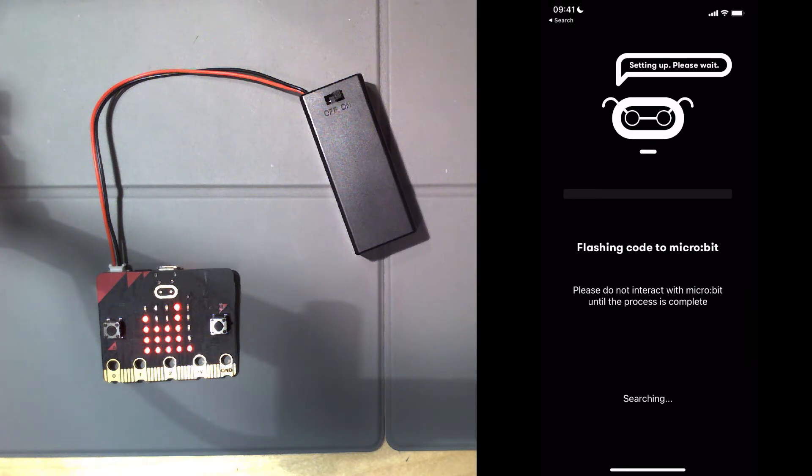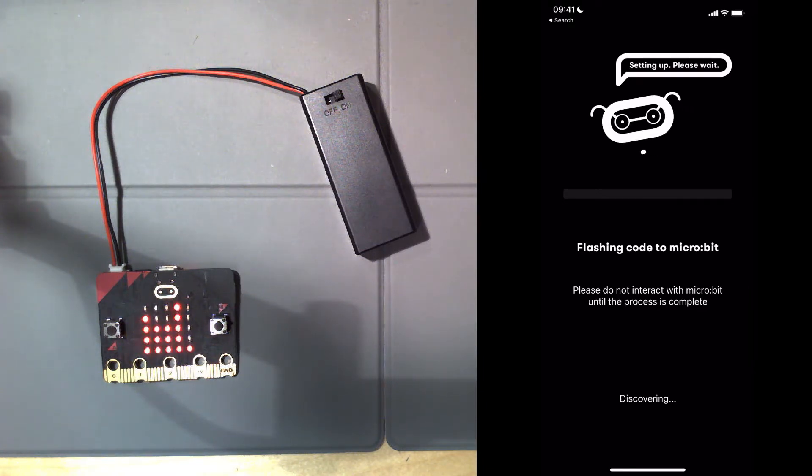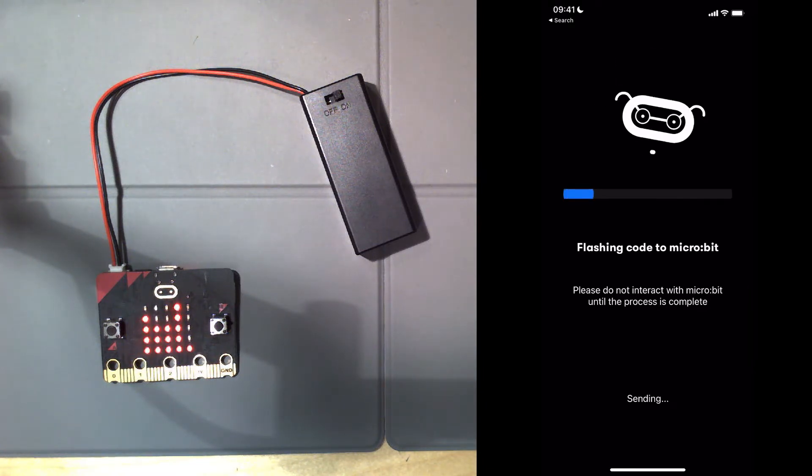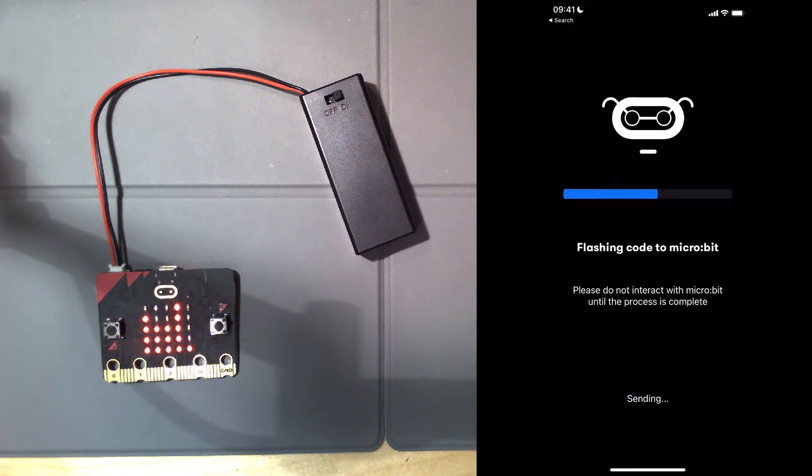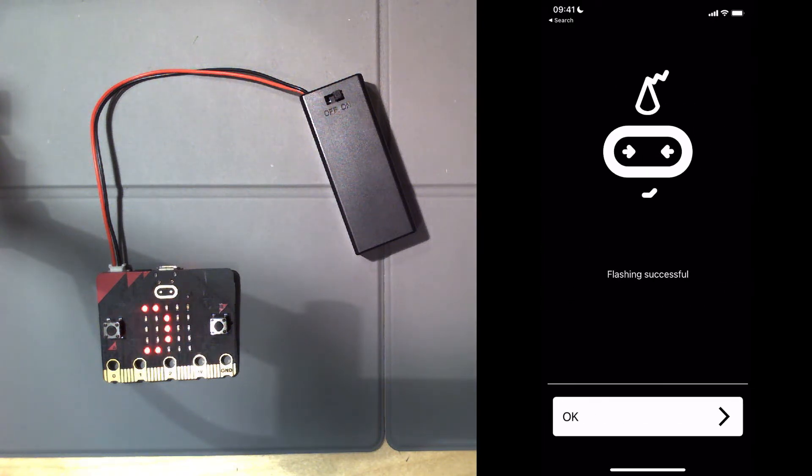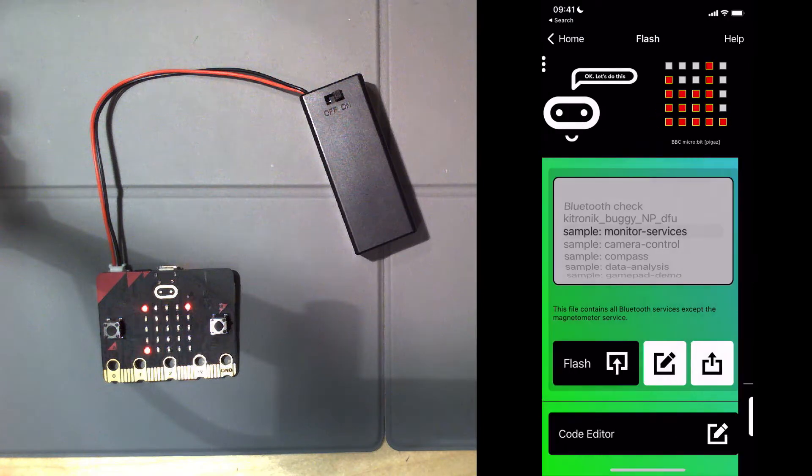You can see connecting, discovering, and now it's starting to flash that code onto the microbit. When that's complete, you get a message on the microbit and we click OK.